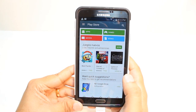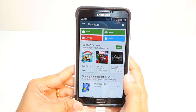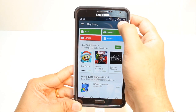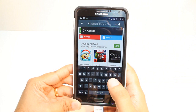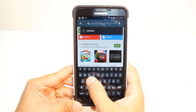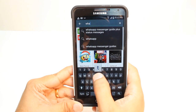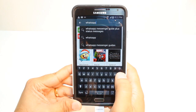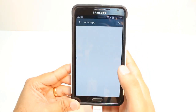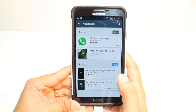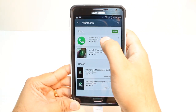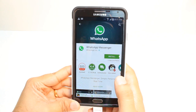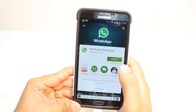Here you have so many options — apps, games, movies and books. You don't need to touch none of them. Just hit the searching option in the corner and type WhatsApp. Hit the top option.